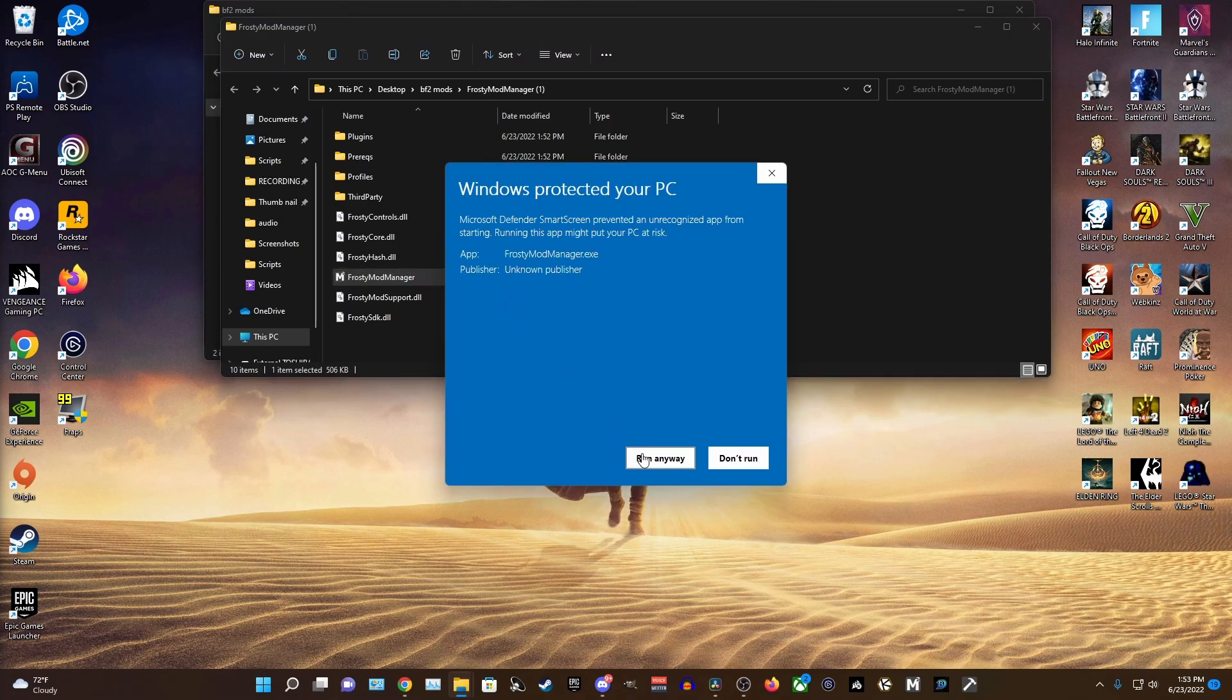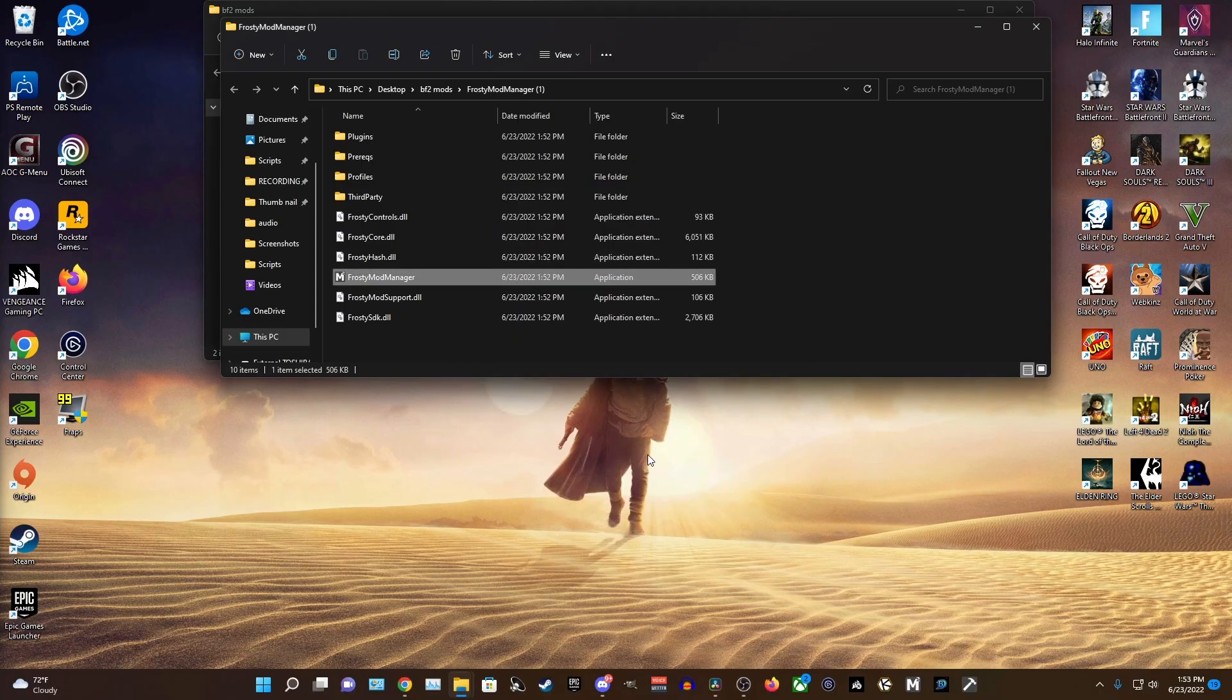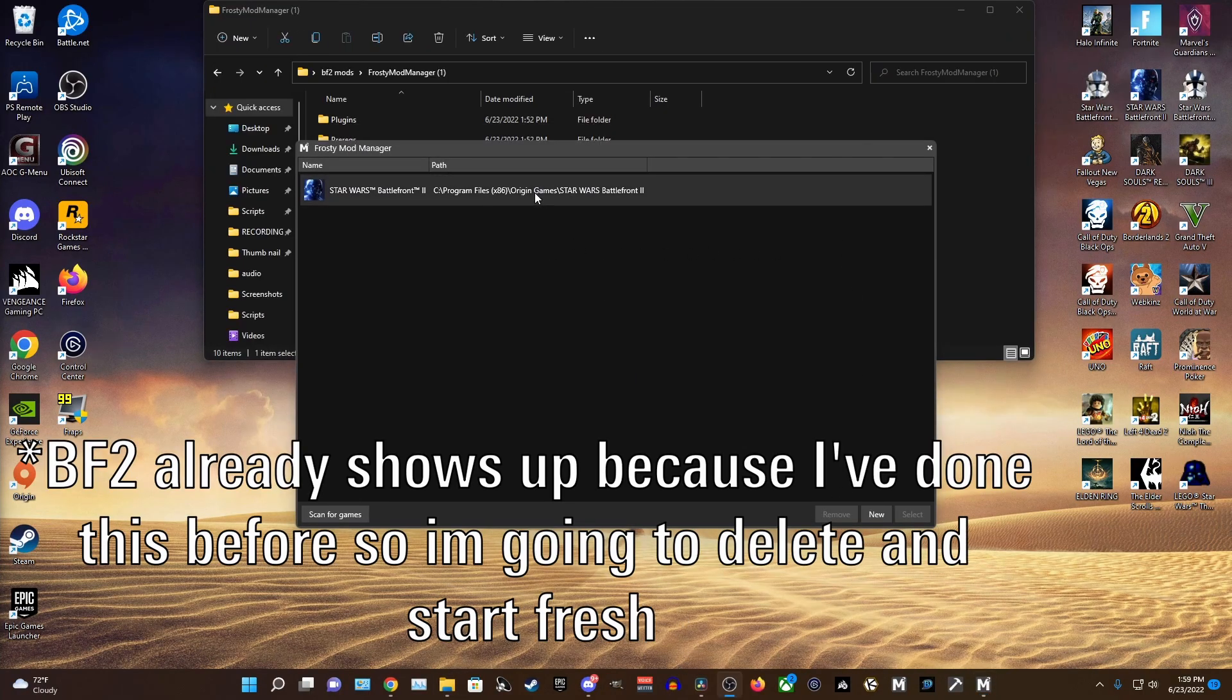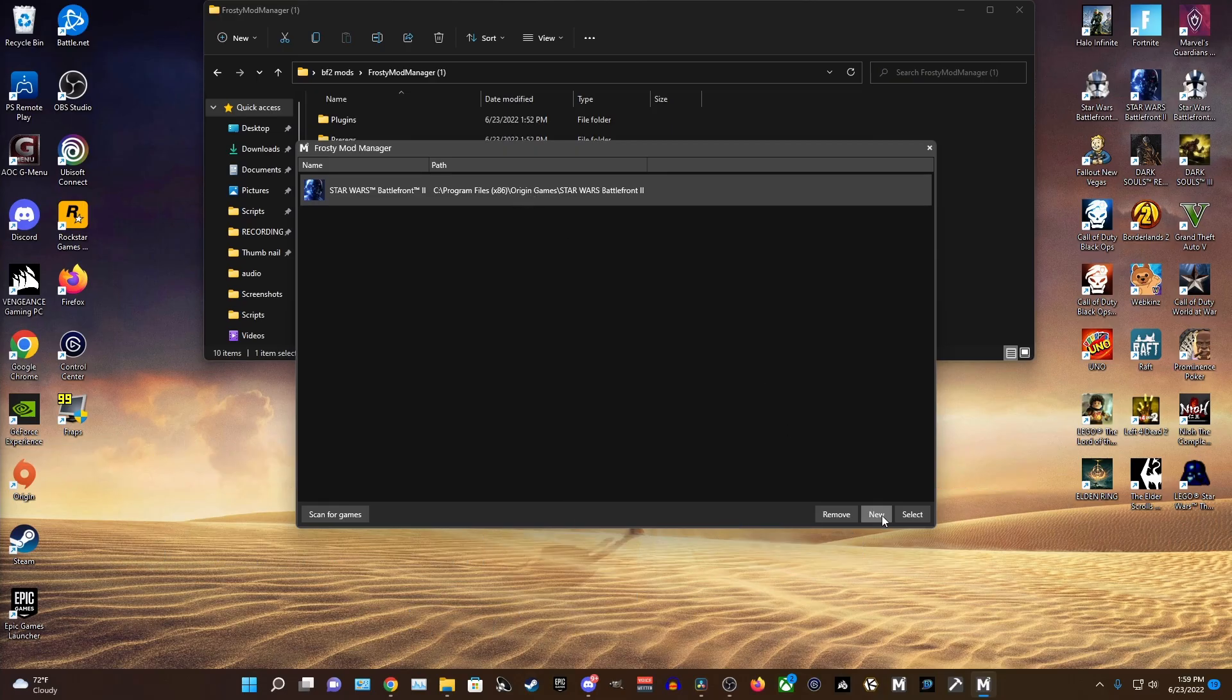And you might get an alert from Windows saying to not run the file but go ahead and select run anyway as the files here are 100% safe I can guarantee it.